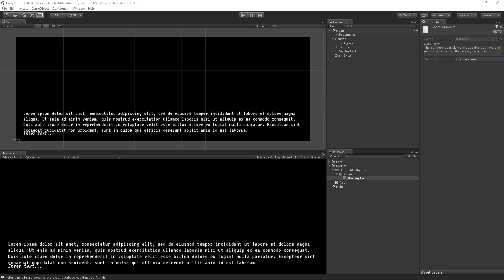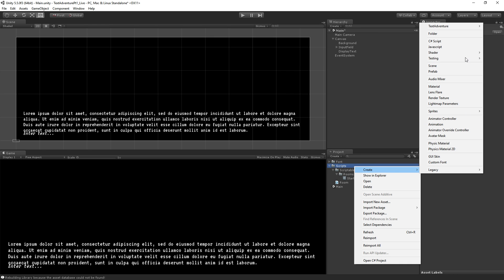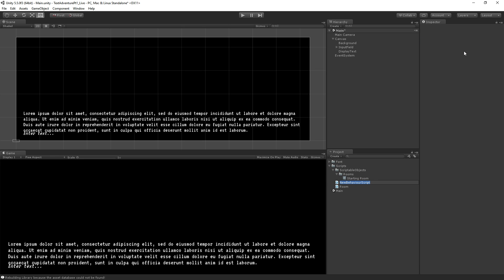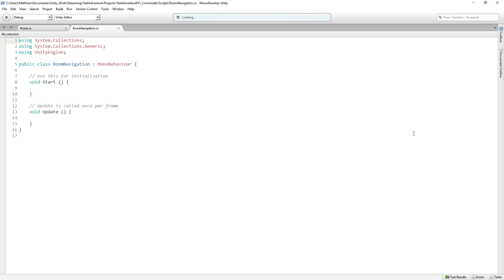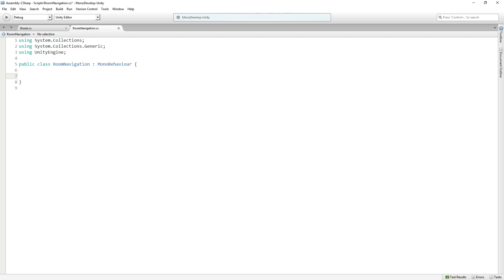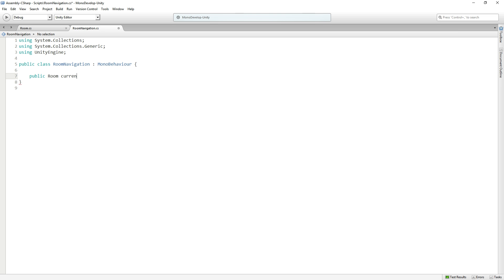To display this we're going to need two scripts: the Game Controller and also the Room Navigation script. We'll create the Room Navigation script first. I'll select Scripts, Create, C# Script and call it RoomNavigation. Double click to open. All we need in RoomNavigation for now — I'll delete Start and Update — is a public Room variable called currentRoom to record what room we are in. We'll save that and add more to this as we go.